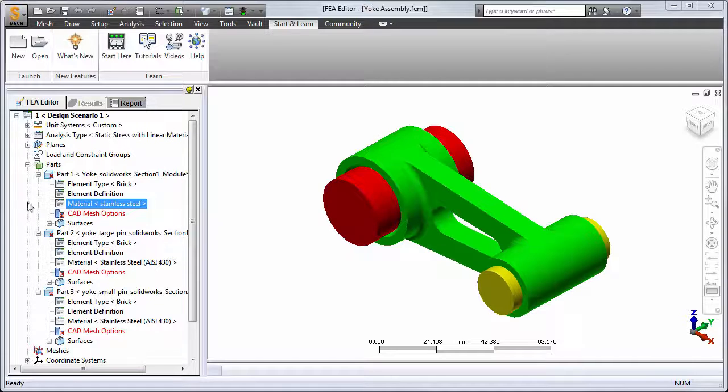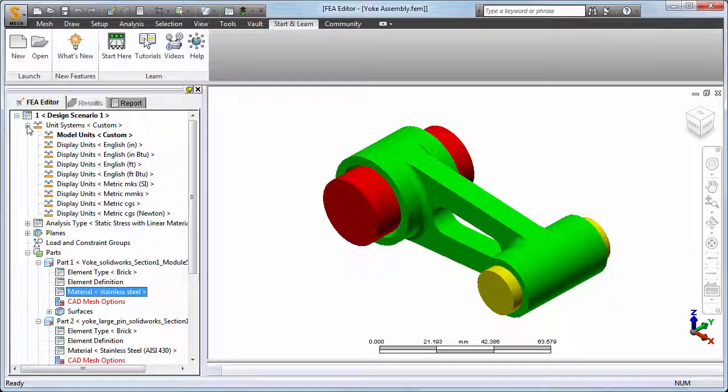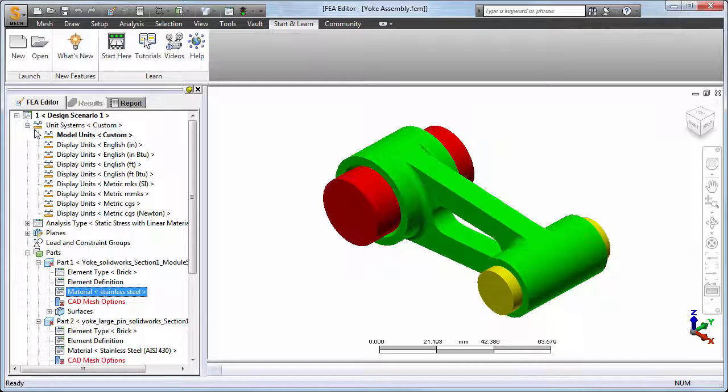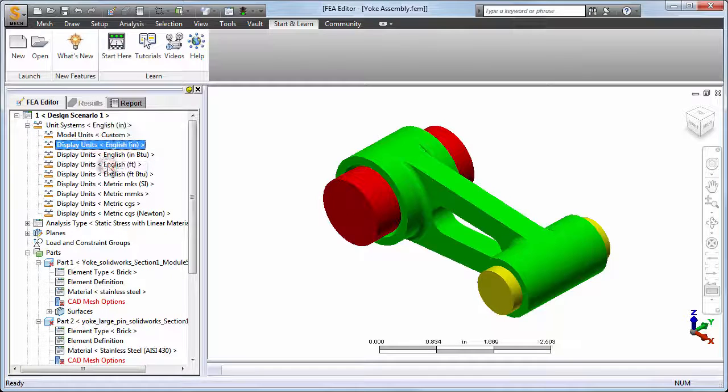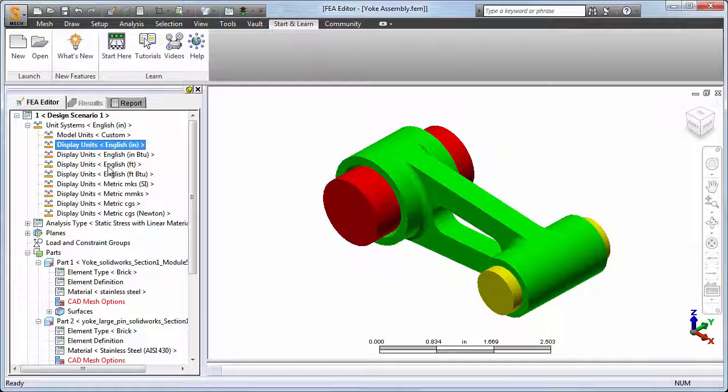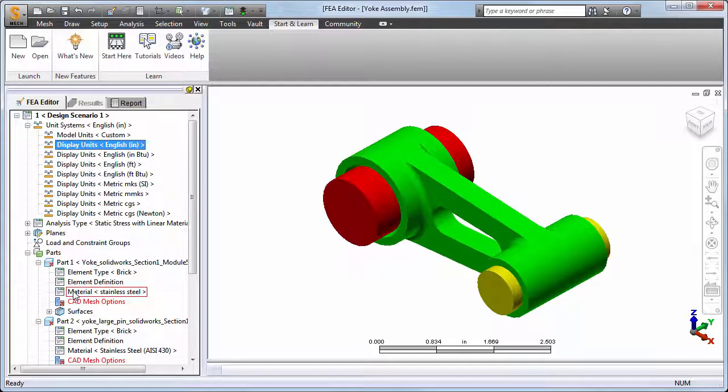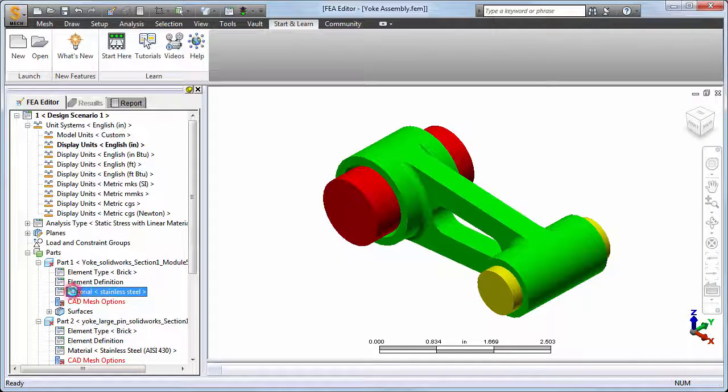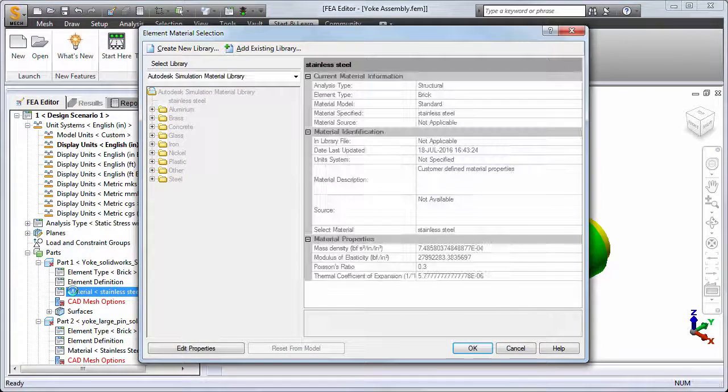Cancel out of the material properties and selection dialogs. Expand the unit system branch at the top of the browser. You can activate an appropriate predefined unit system or define a new one. We'll choose English Inch Display Units to be activated. Return to editing the part 1 material properties.